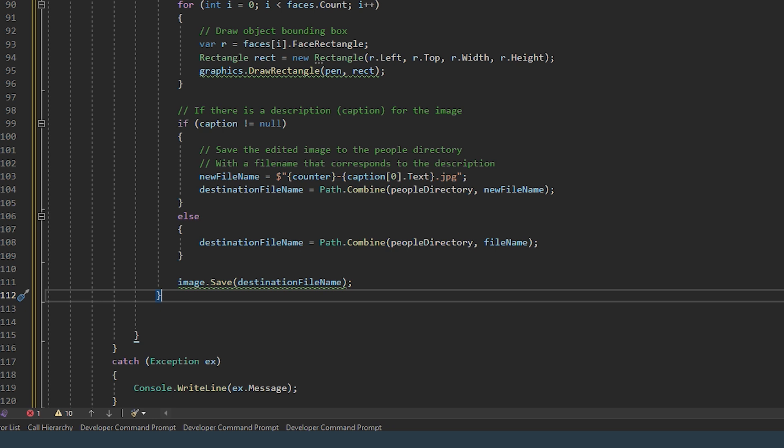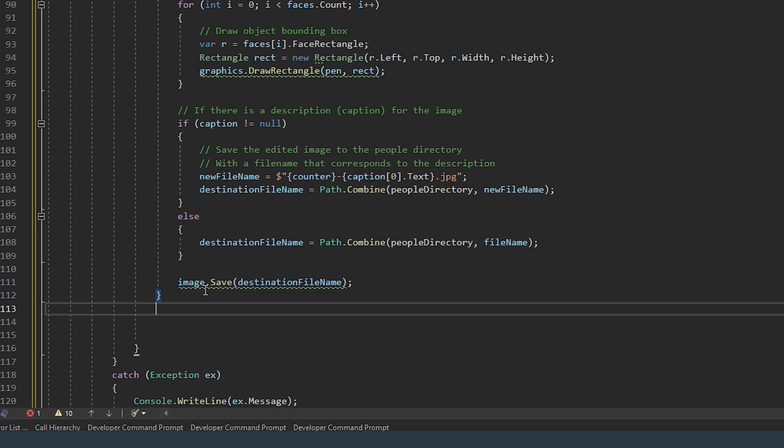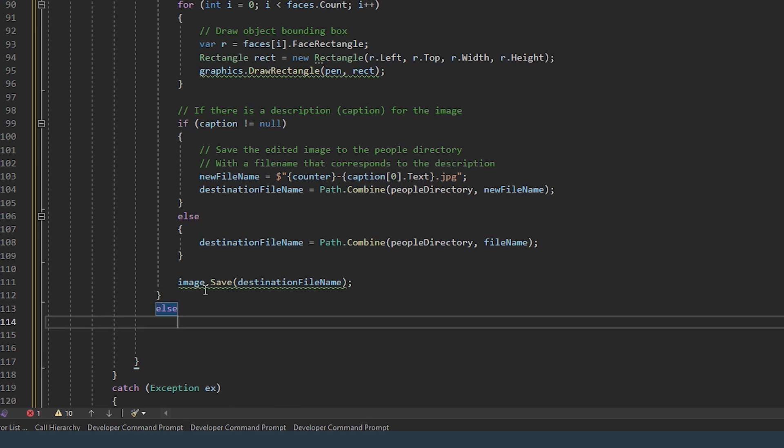So if faces count is greater than zero, so if a face has been found, otherwise else...